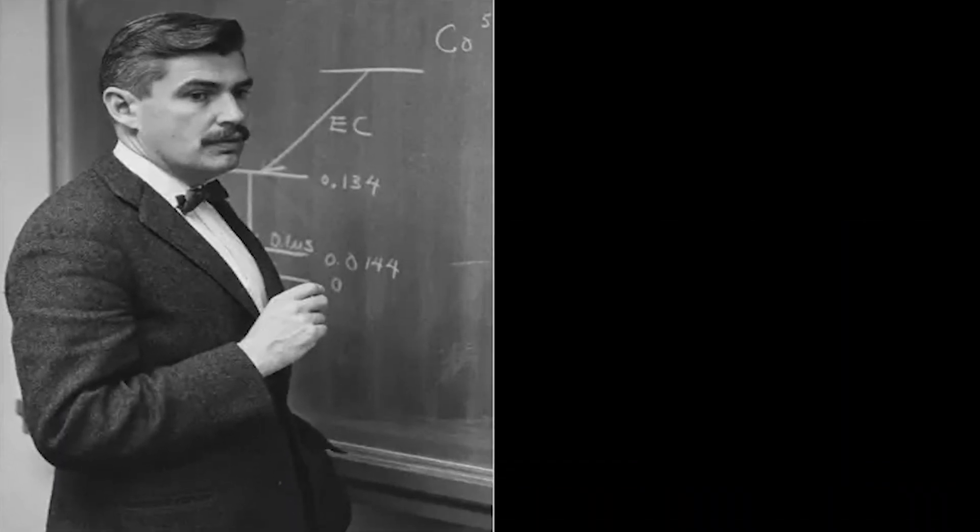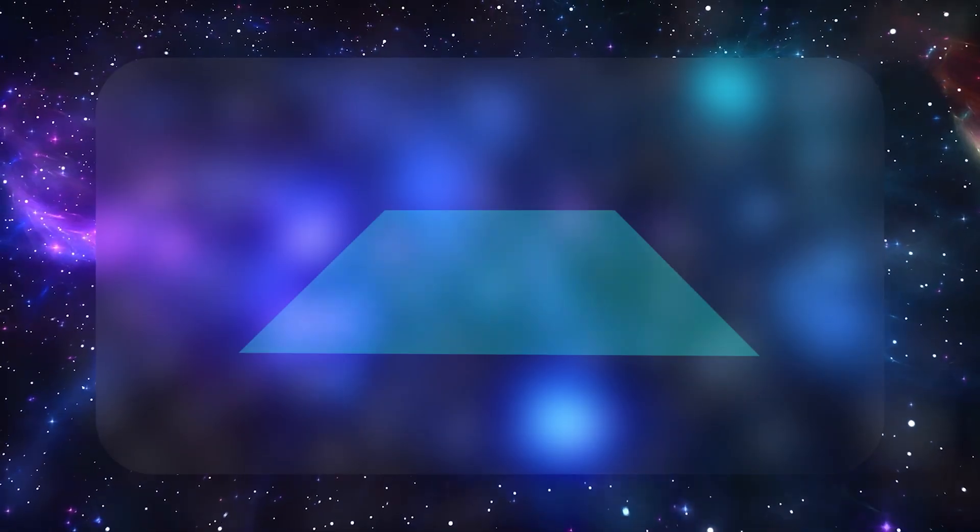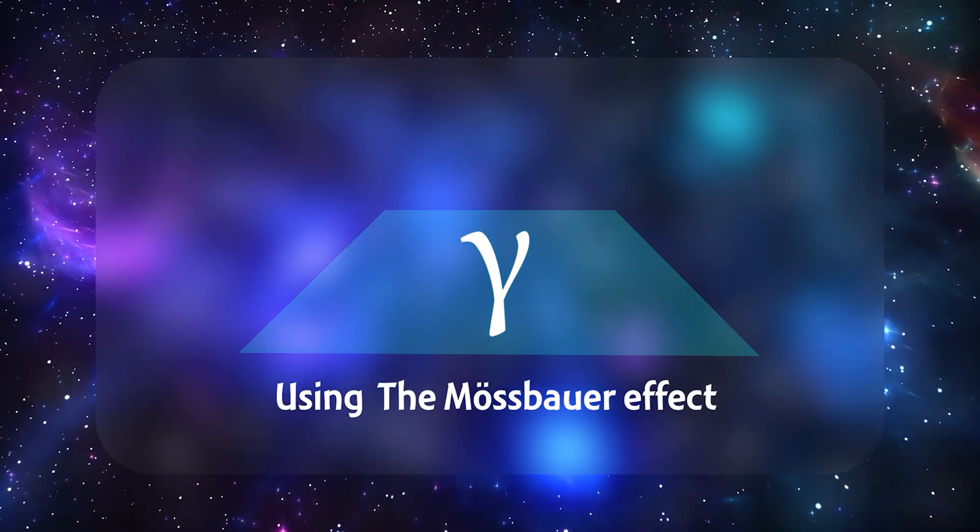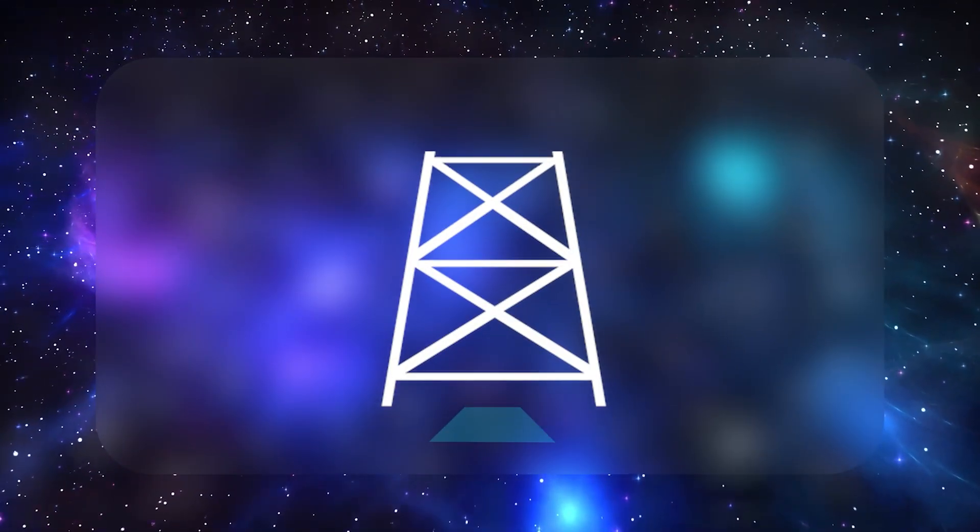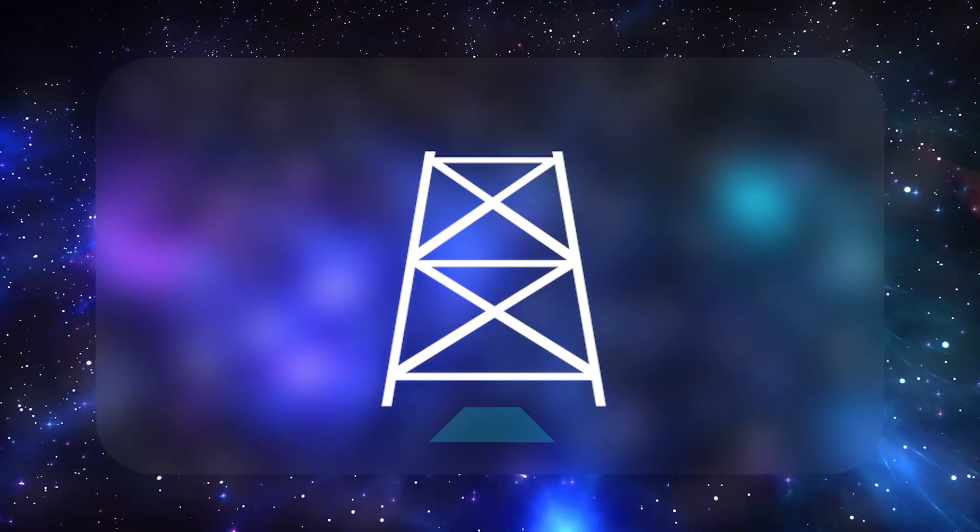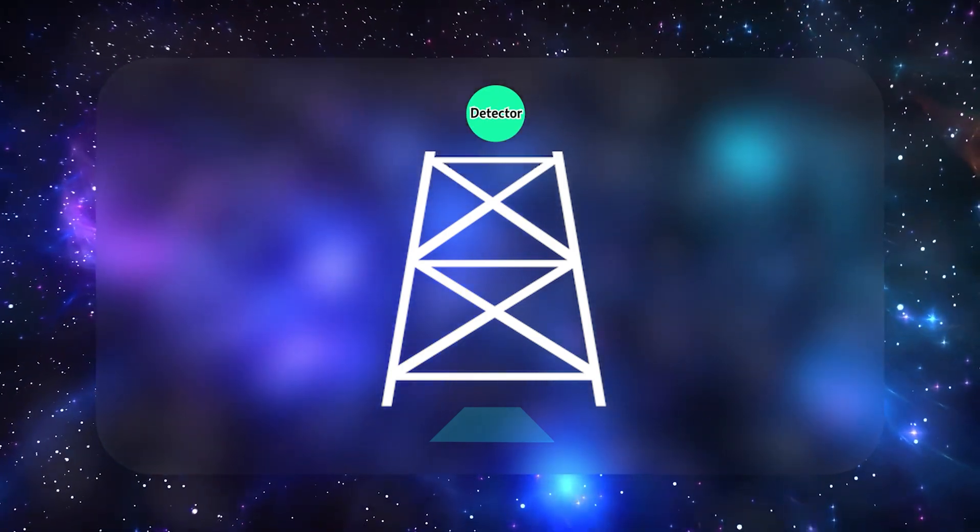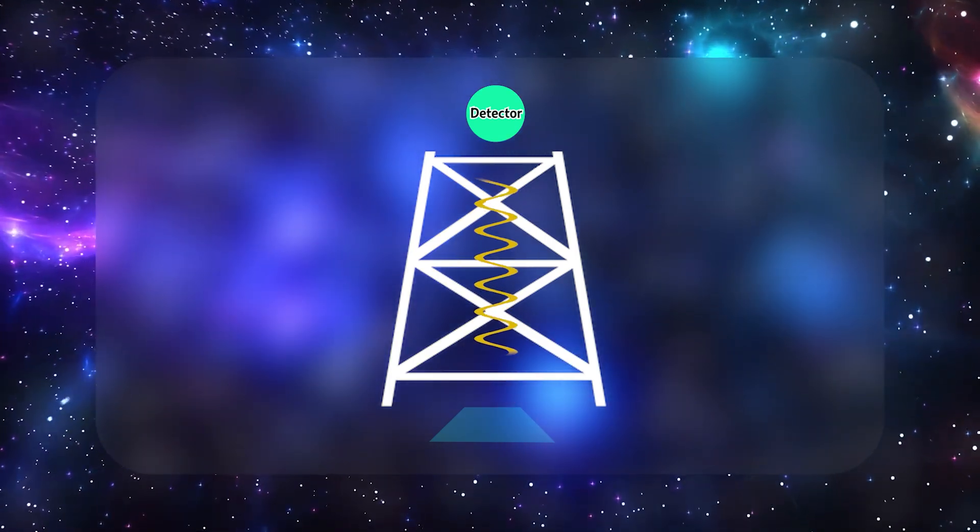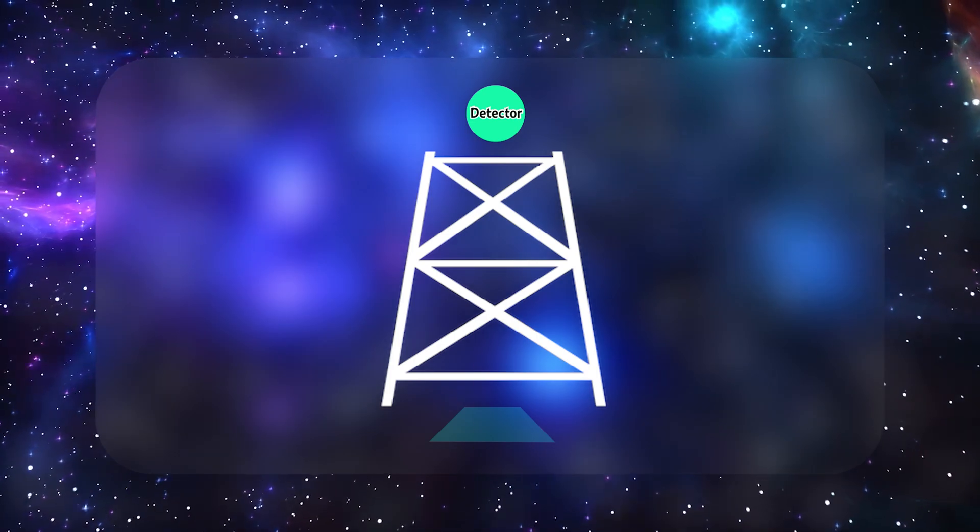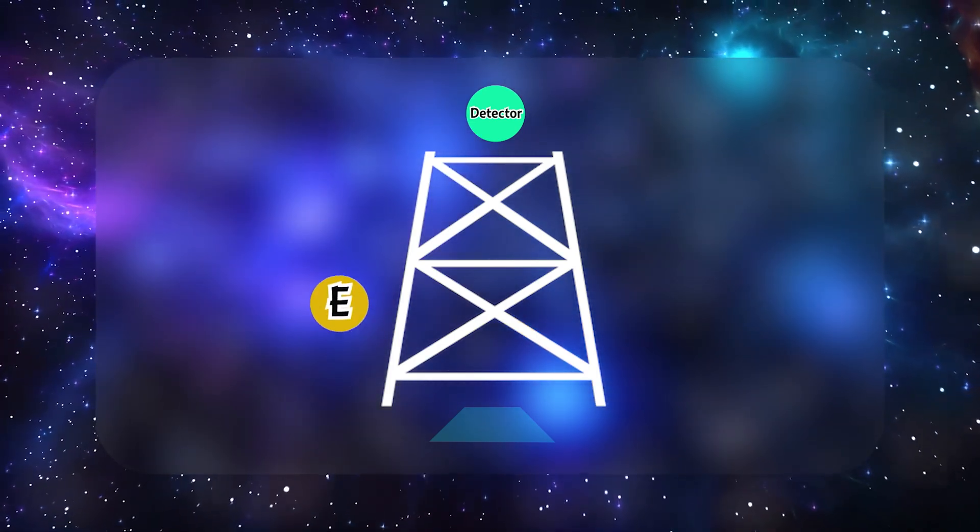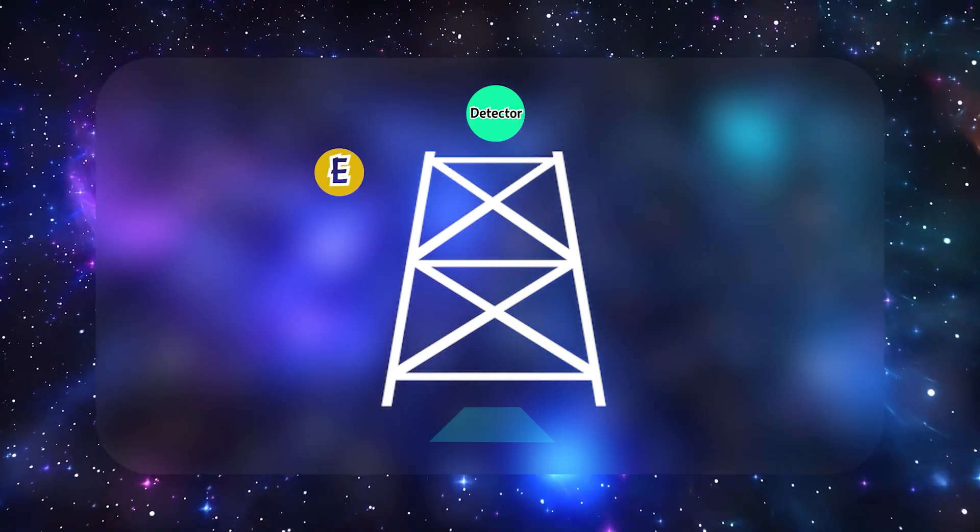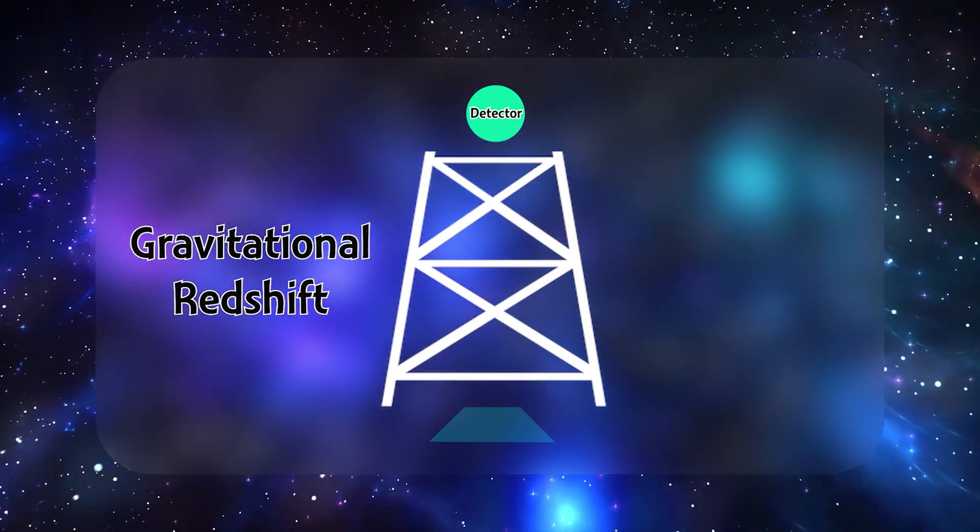Physicists Robert Pound and Glenn Rebka Jr. placed a gamma-ray source, using the Mossbauer effect for extreme precision, at the bottom of a tall tower in the Jefferson Physical Laboratory and a matching detector at the top. By carefully measuring the gamma-ray's frequency shift as they climbed upward and descended downward, they found that photons lost a tiny amount of energy when moving against Earth's gravitational field, an effect known as gravitational redshift.